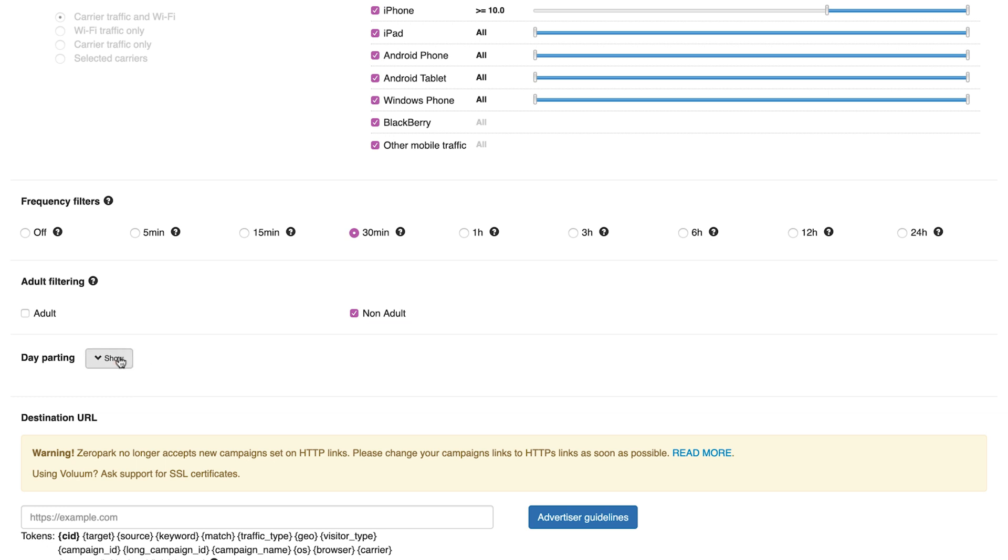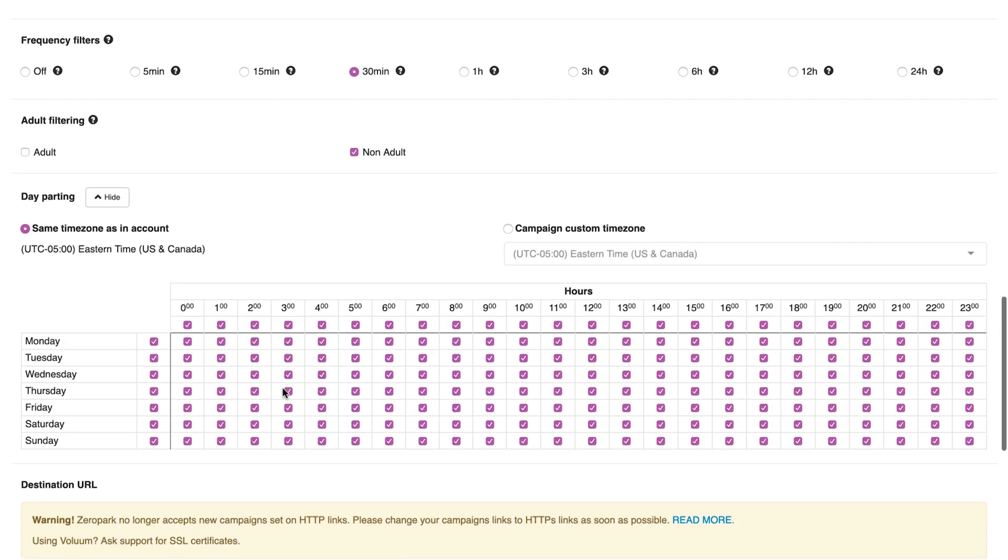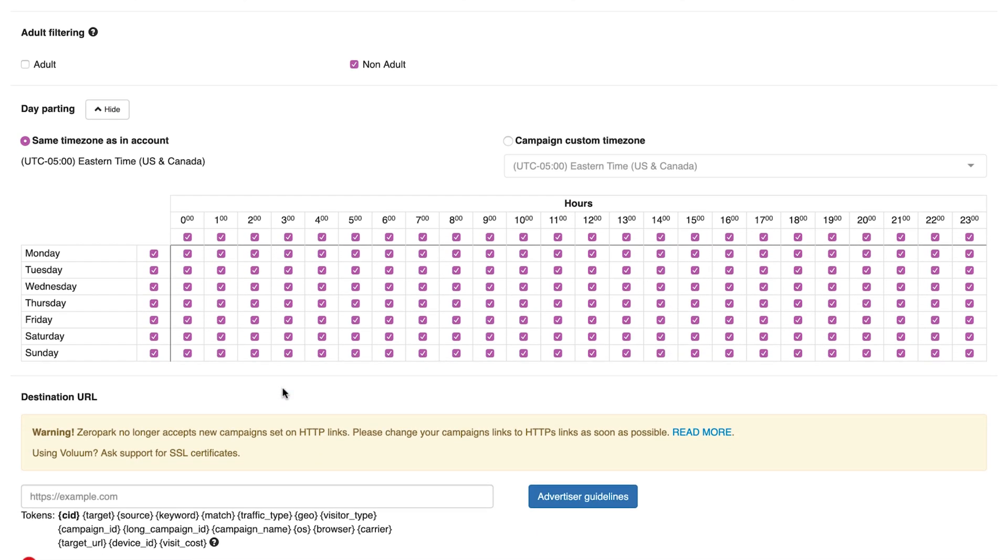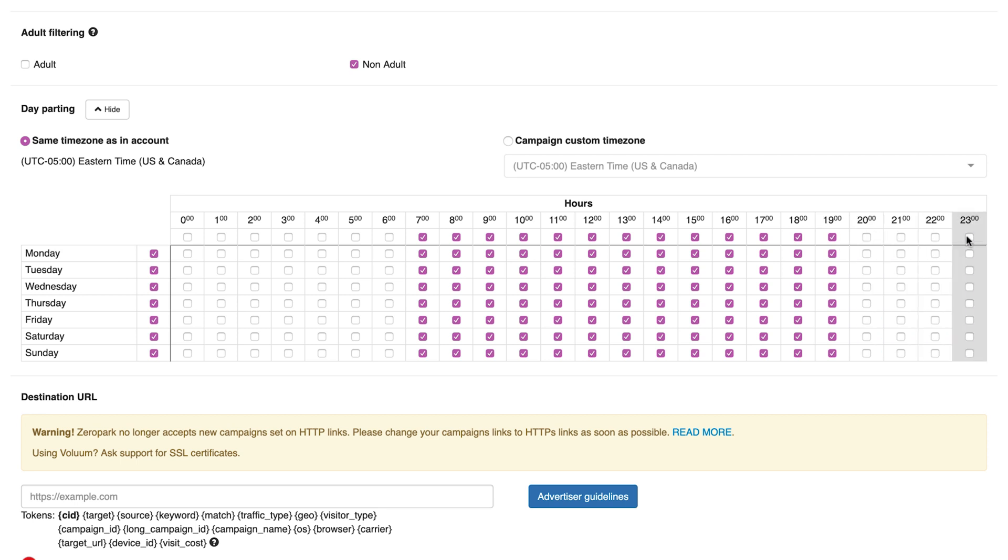If you're promoting a mainstream offer, day parting: this allows you to set your campaign to run at specific hours. If you have a campaign that only works during office hours, you just need to deselect the relevant boxes.